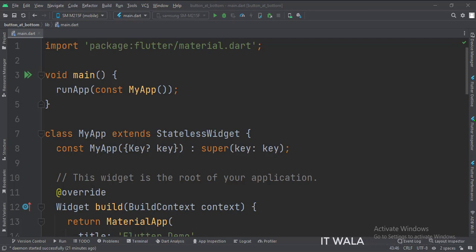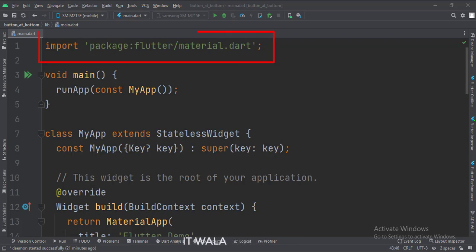Let's see the main.dart file. First, we import the material.dart package.